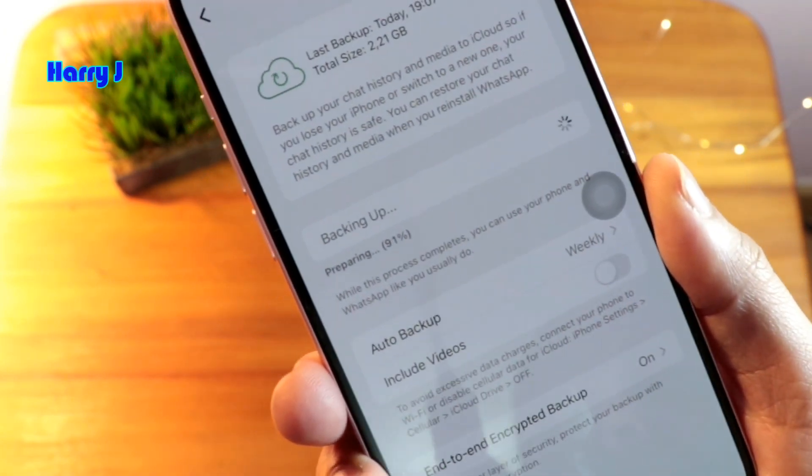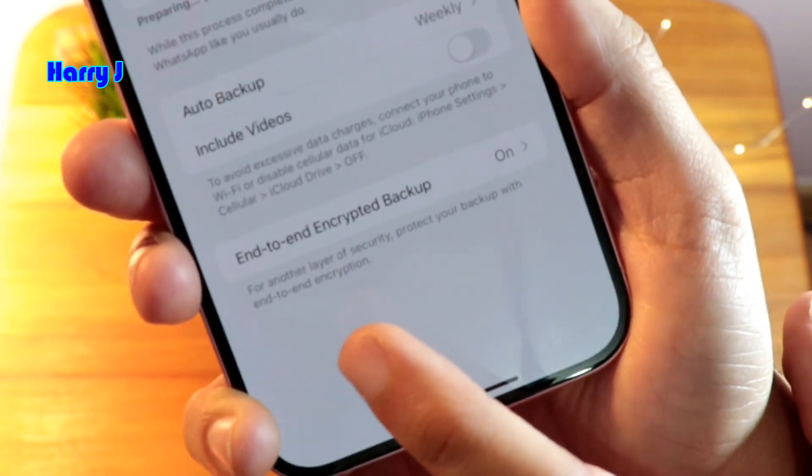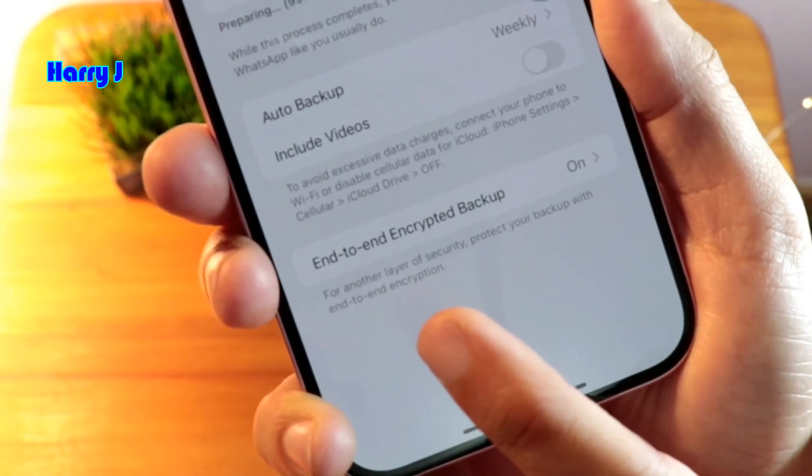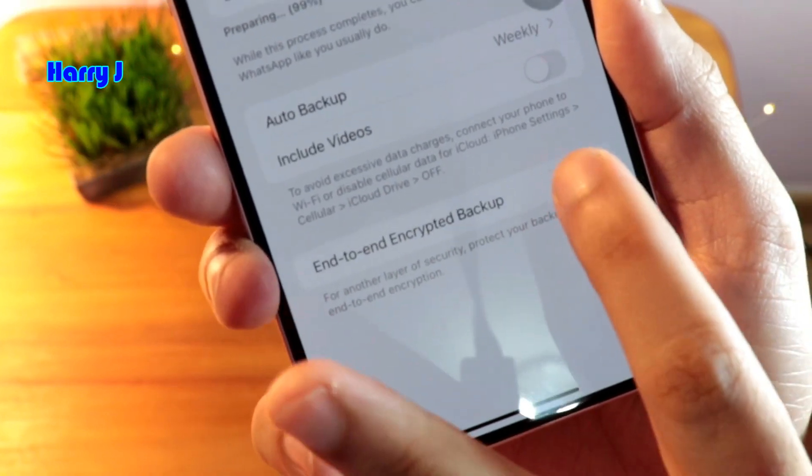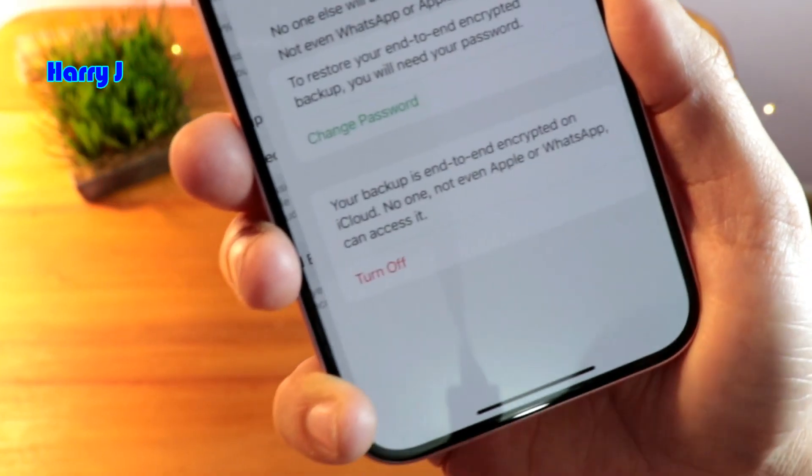In Chat Backup, at the bottom you will see that end-to-end encrypted backup is on. Now tap on it.